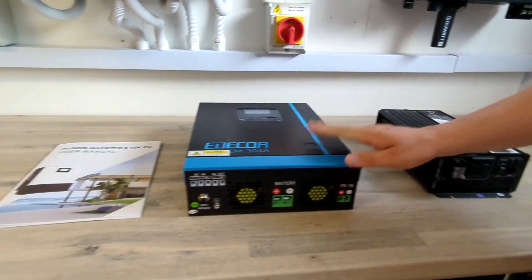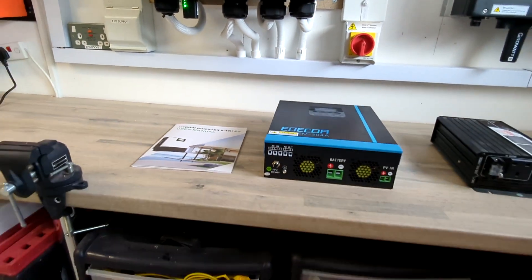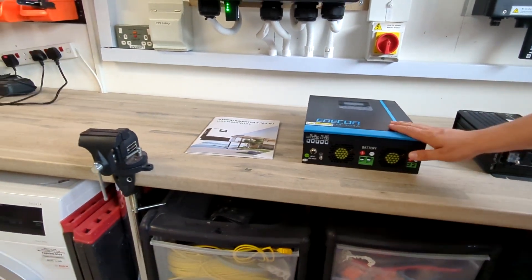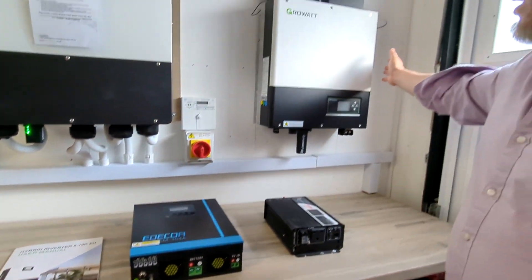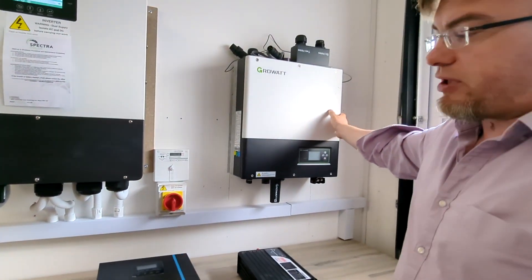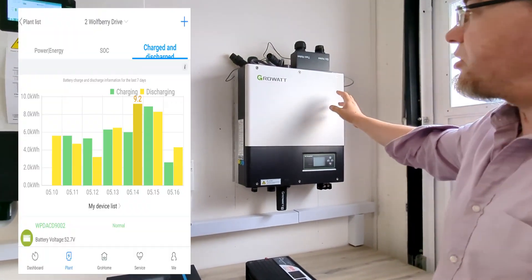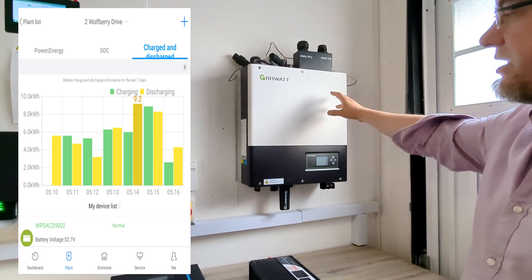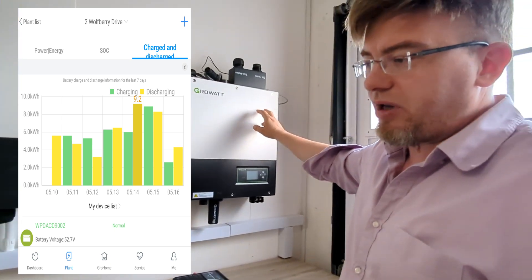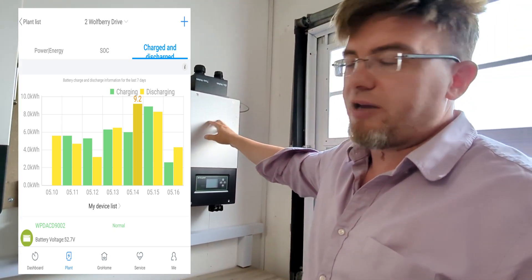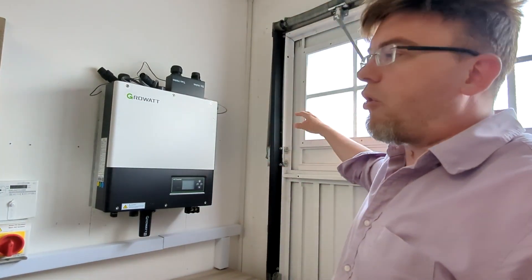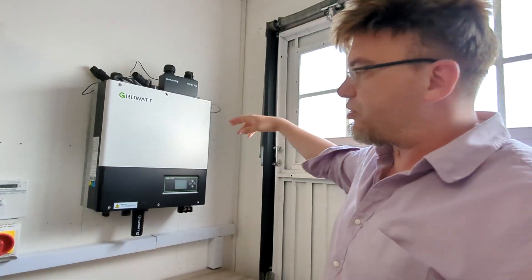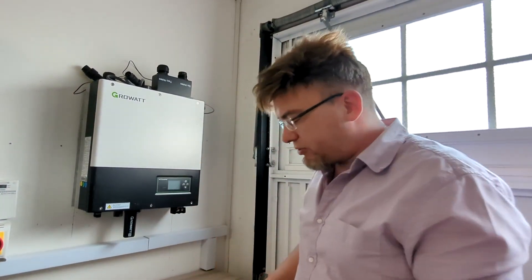That was for the first two months. Then we moved to Growatt, and this is SPA 3600 unit. This was just the charging, you know, it's not a full hybrid inverter. It actually was connected to another Omnik inverter for solar, but it still worked with those batteries, charge discharge them, no problem at all.